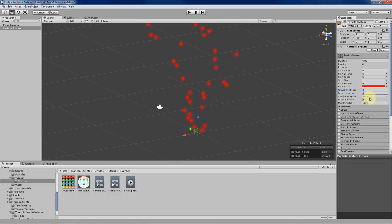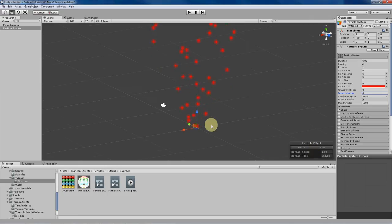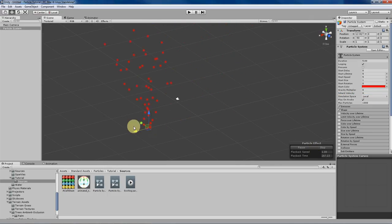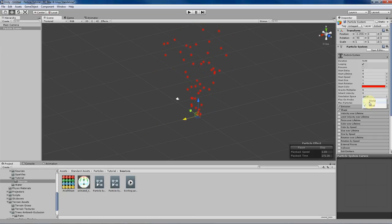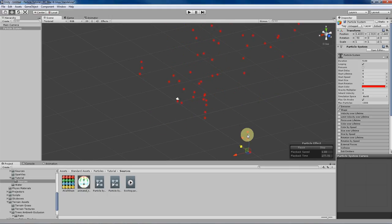Simulation space determines if your particle system is affected by its position in the world. In local simulation space, the emitter will basically ignore any movements and rotations applied to it. In world simulation space, the emitter will be affected by movements in your game. Depending on whether you want a more static emitter or one that's dynamic and attached to moving objects, you may want world or local simulation space.